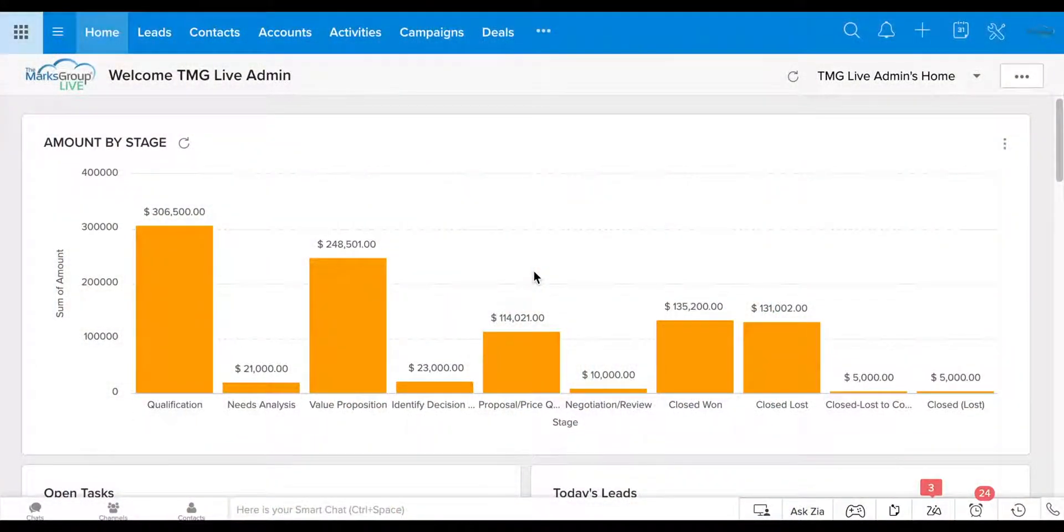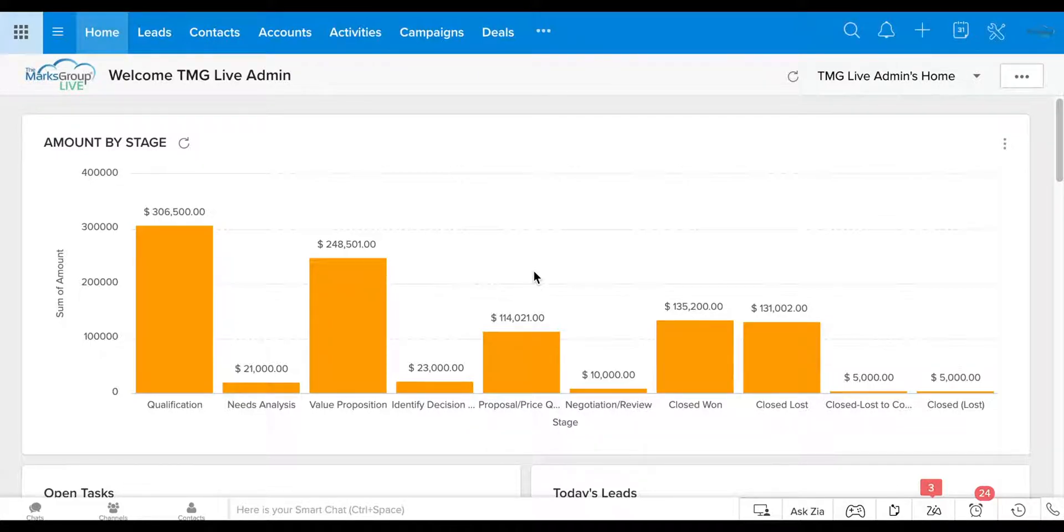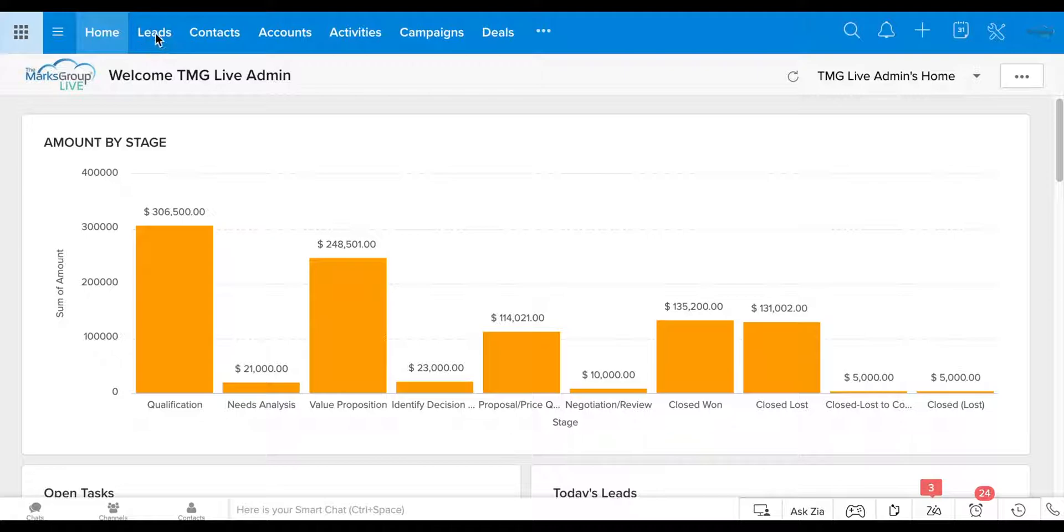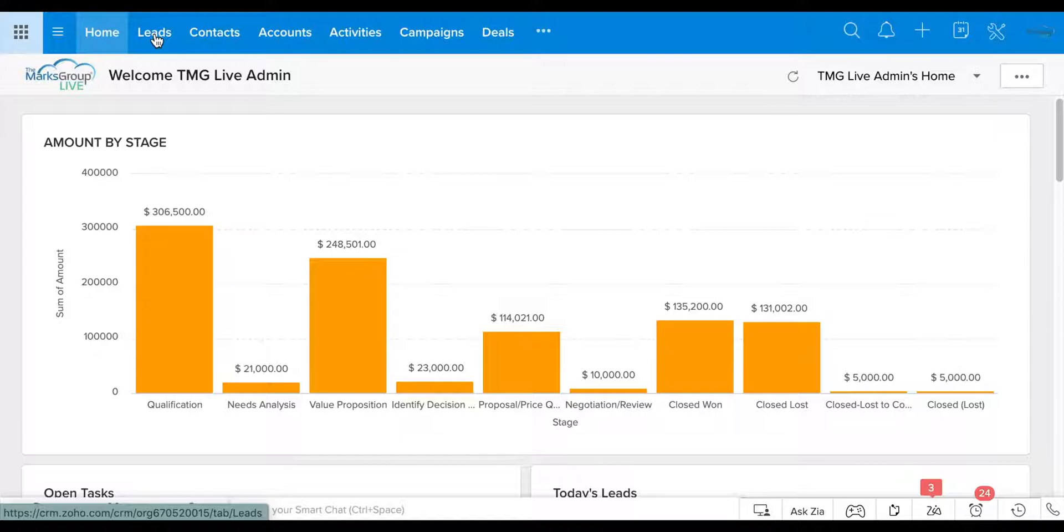Today we're going to go over setting up telephony through your Zoho CRM. So what this allows you to do is a couple of different things. First of all, it allows you to make calls directly from your CRM. So if you have any sort of PBX web cloud-based phone system, you will be able to integrate it directly into your CRM without having to take extra steps.